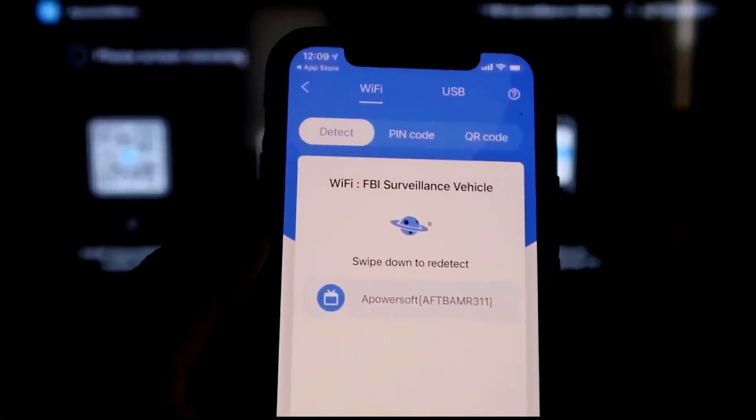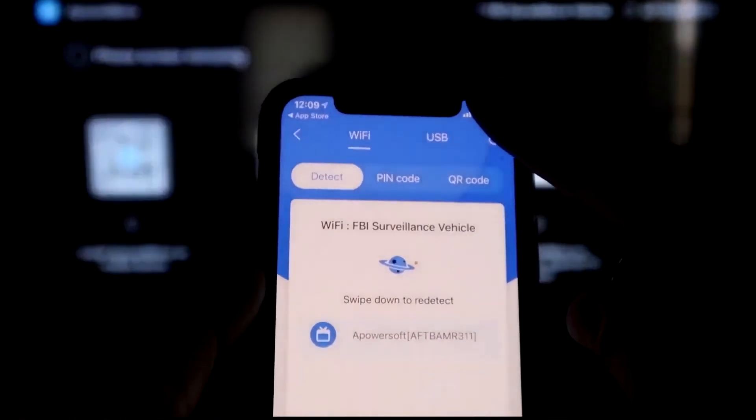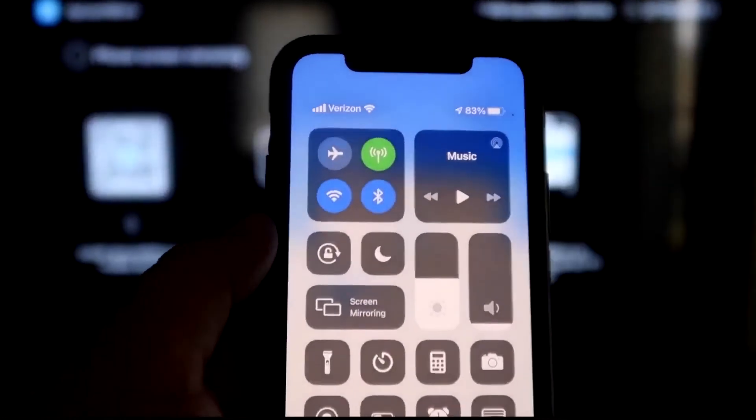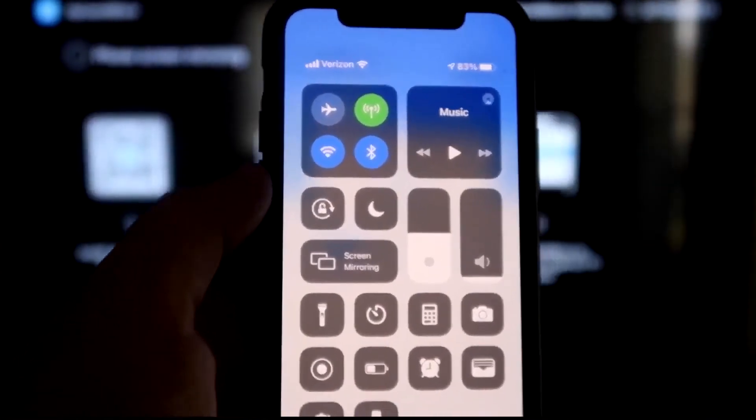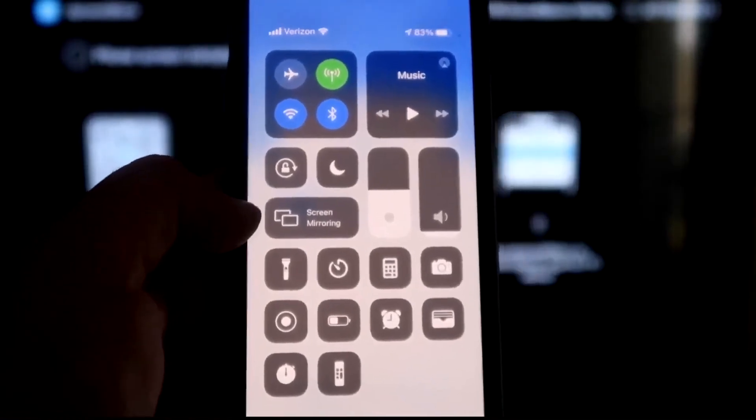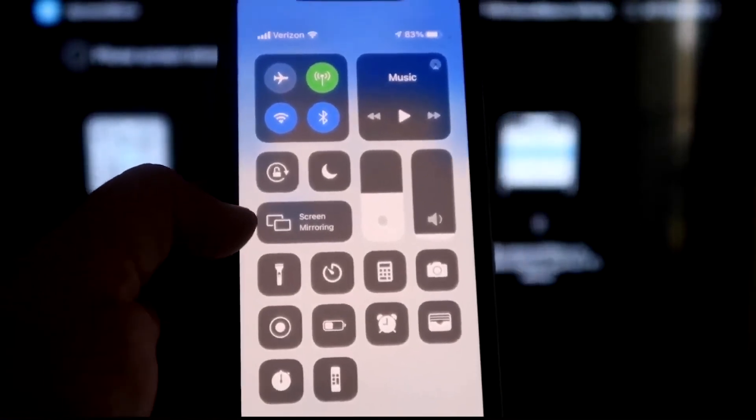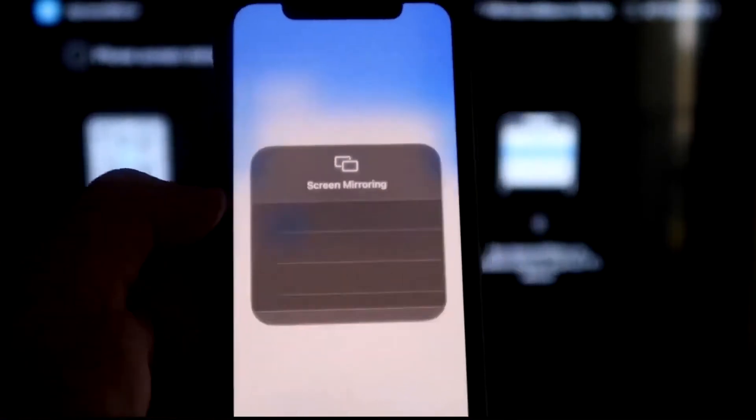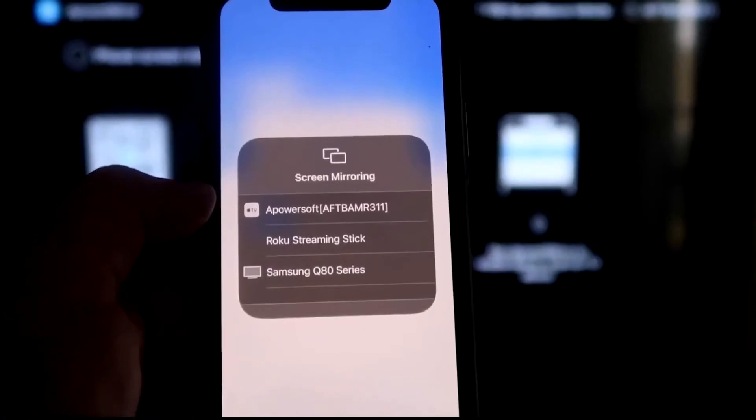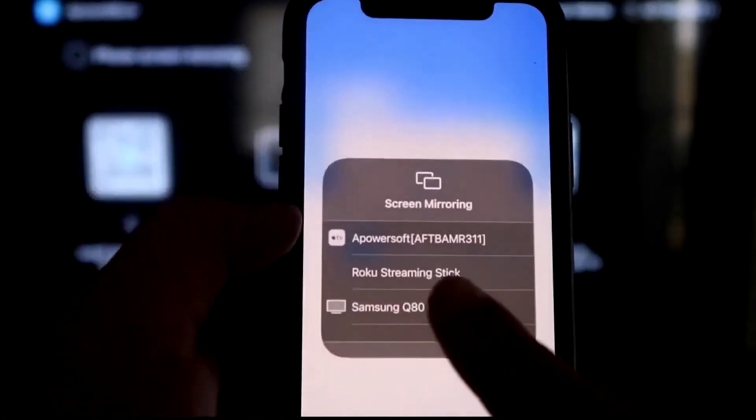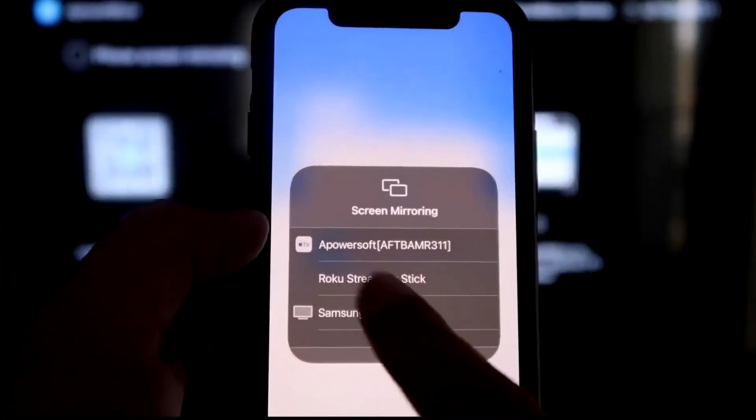what you want to do is swipe down on the top right corner of your iPhone just like this. It'll bring up all these different options. And then right there in the middle, you'll see where it says Screen Mirroring. You'll tap on that. As you can see right here at the very top,